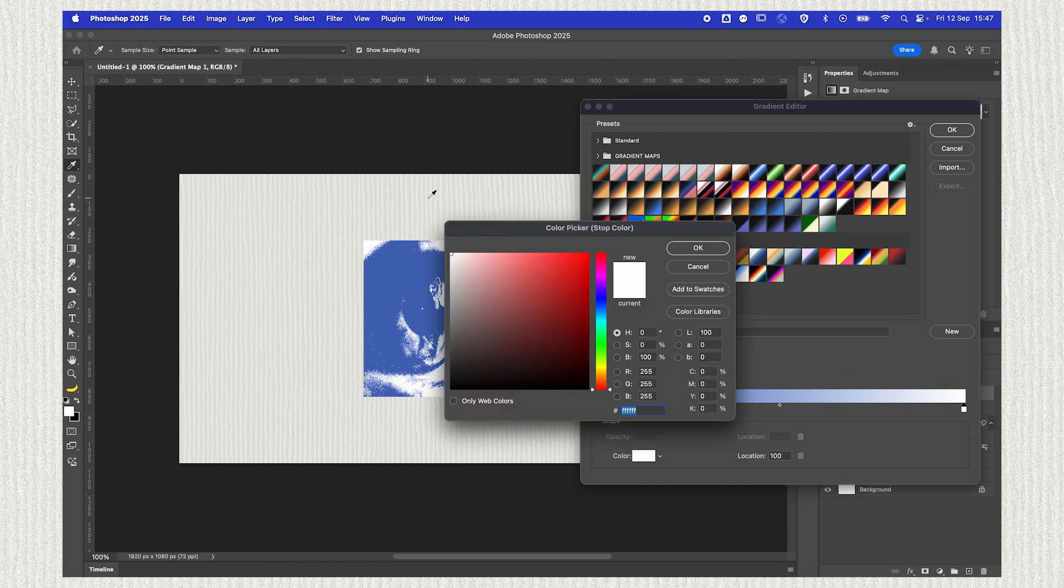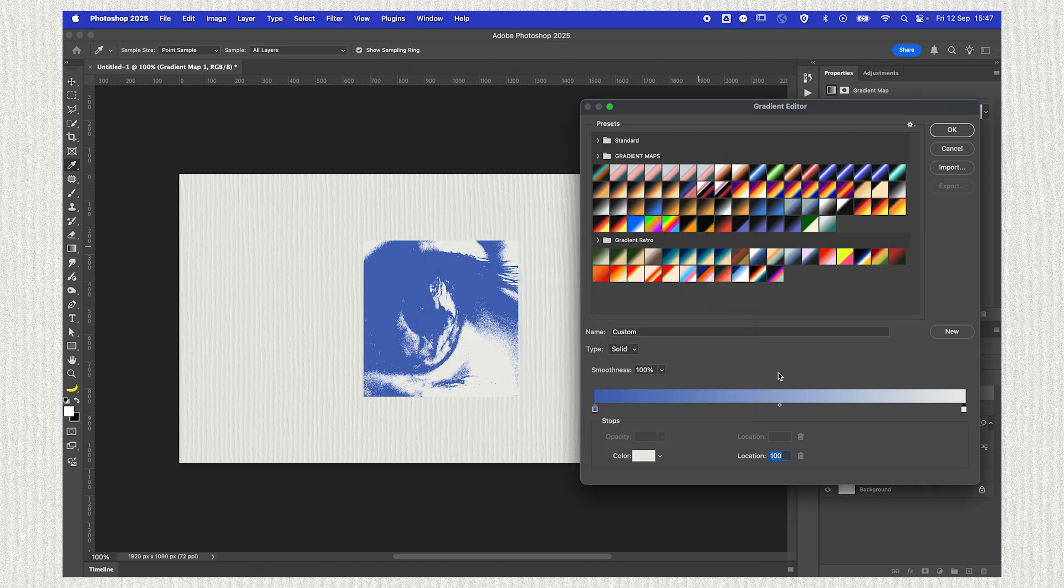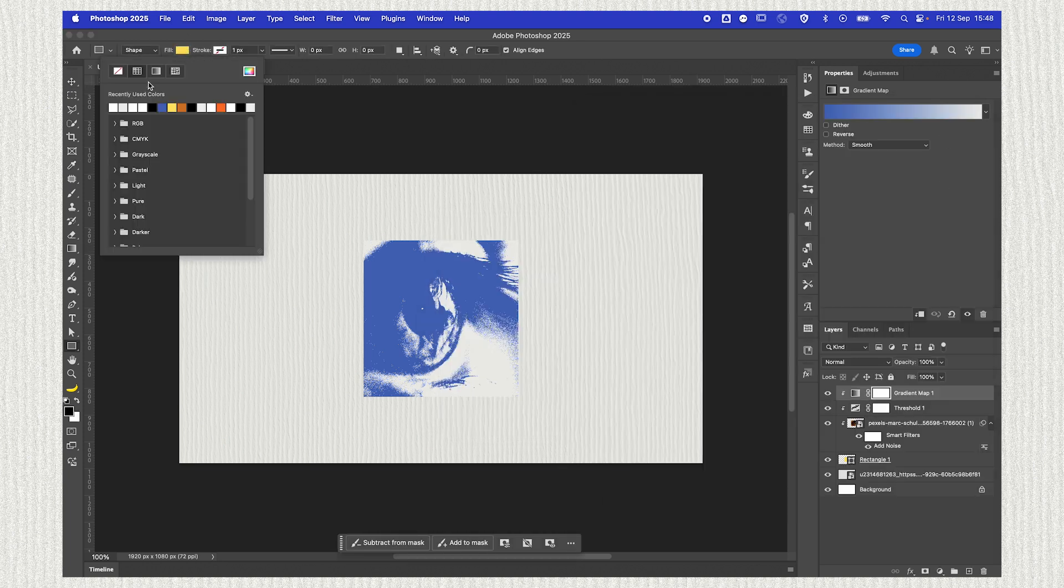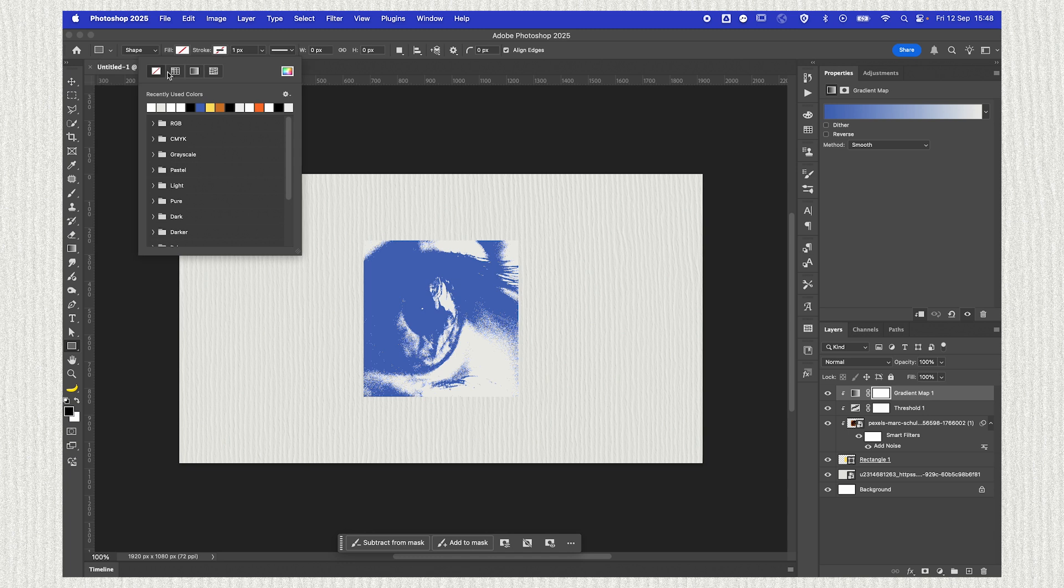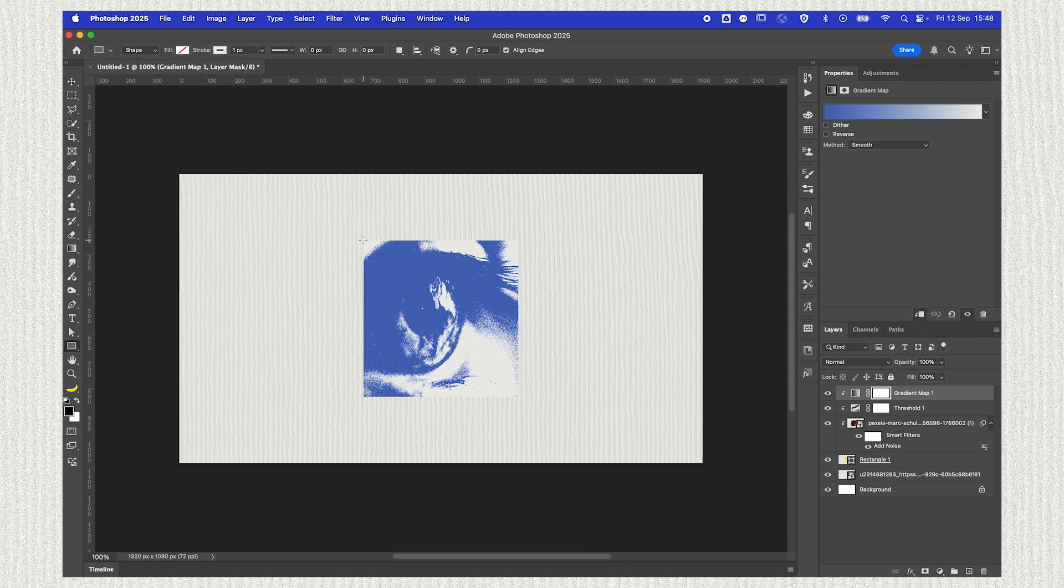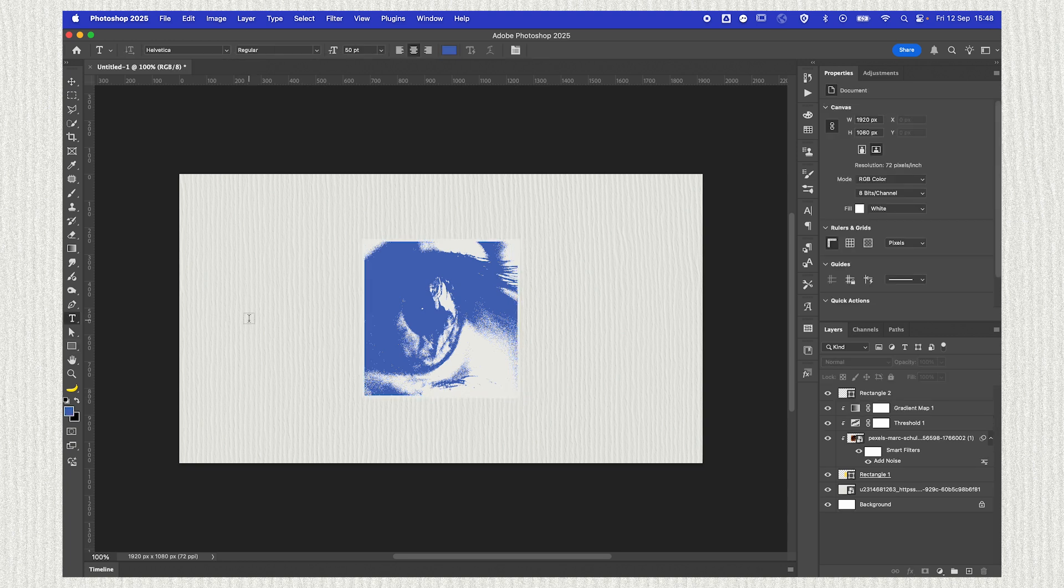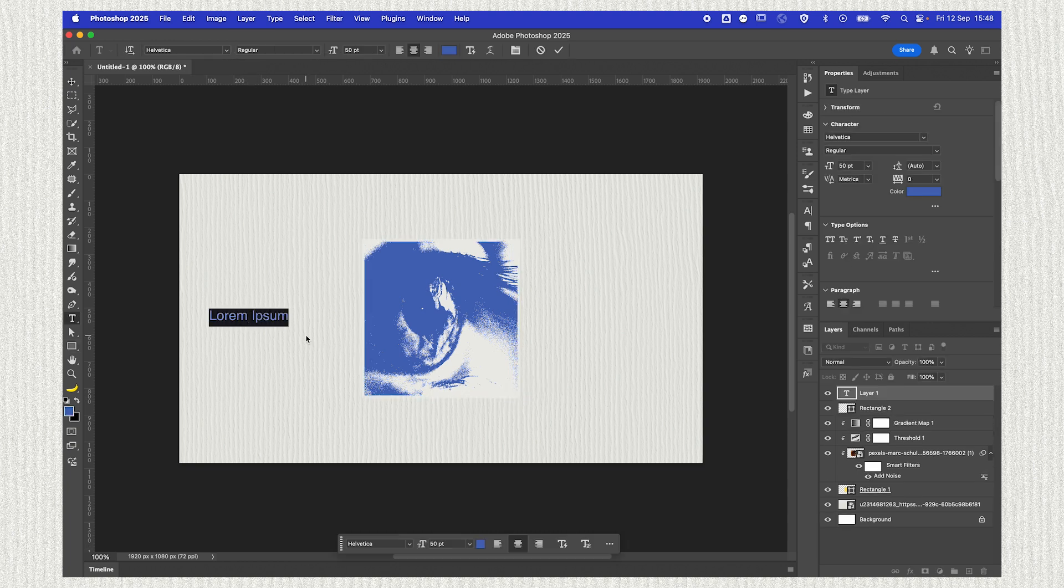I'll grab my rectangle tool. This time we'll remove the fill and just make sure we have a stroke on. I just want to give this shape a little border, so that's what we're going to do. I'll sample the blue color and we'll start adding the text.